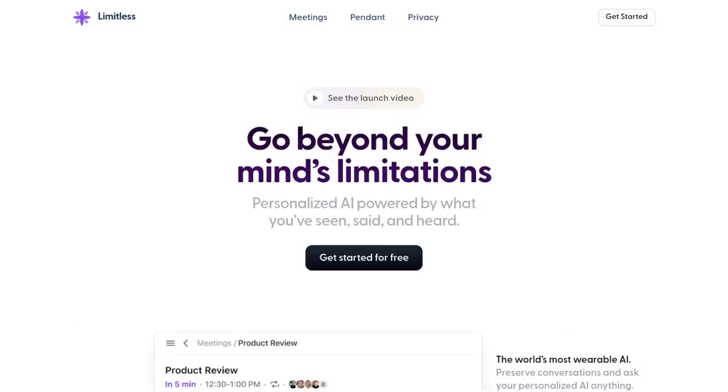So, what are you waiting for? Embrace the power of Limitless and unlock your true potential today.